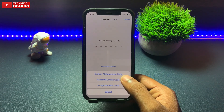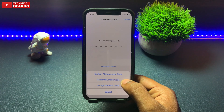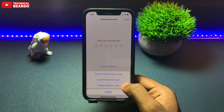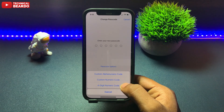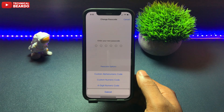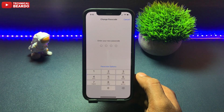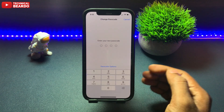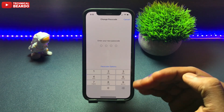When you tap Passcode Options, you get 3 options: a 6-digit numeric code, a 4-digit numeric code, or you can also set an alphanumeric code — that's alphabet plus numeric — as a passcode or PIN for your iPhone. Choose as per your preference. If you're currently using 6-digit, choose 4-digit. Once you select, just set your new passcode and go ahead.